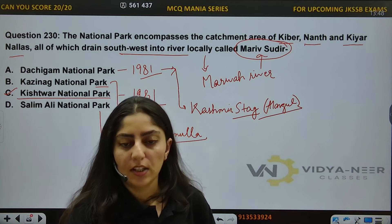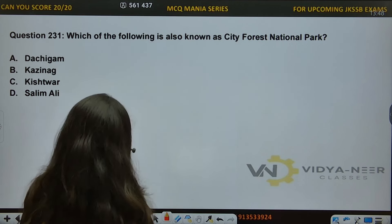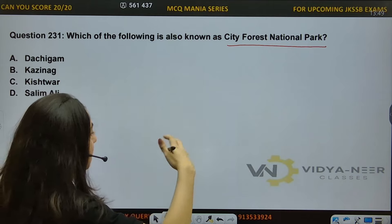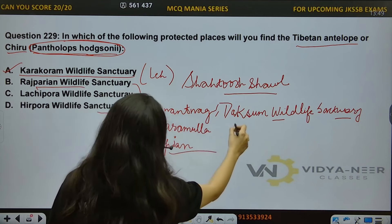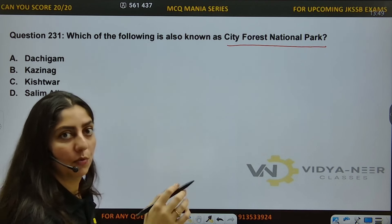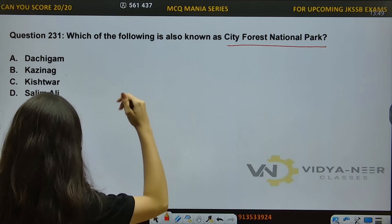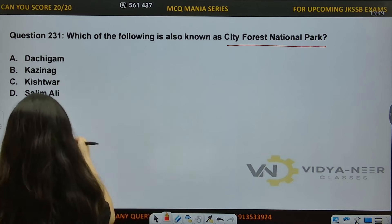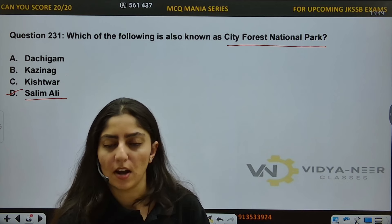Question number 231: Which of the following National Parks is known as City Forest National Park? Options: A) Dachigam, B) Kazinag, C) Kishtwar, D) Salim Ali. Salim Ali was a famous ornithologist, and the answer is Option D — Salim Ali National Park is known as City Forest National Park.